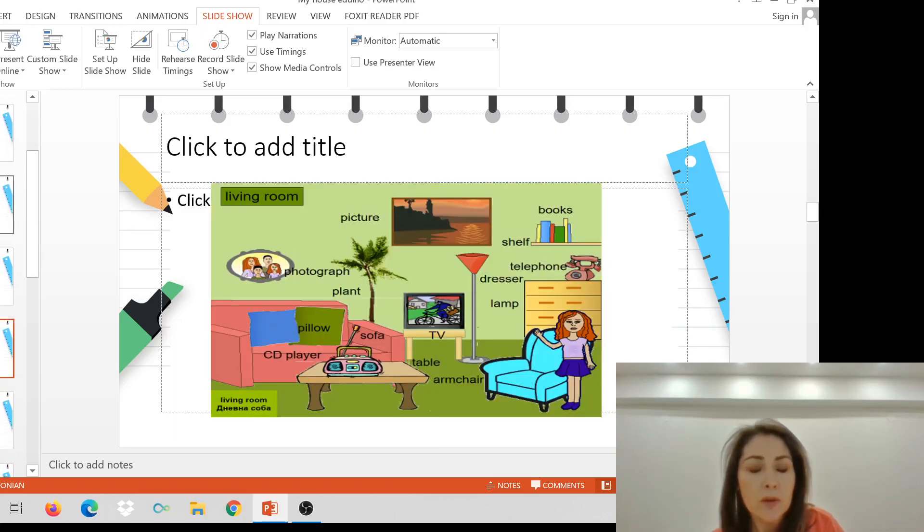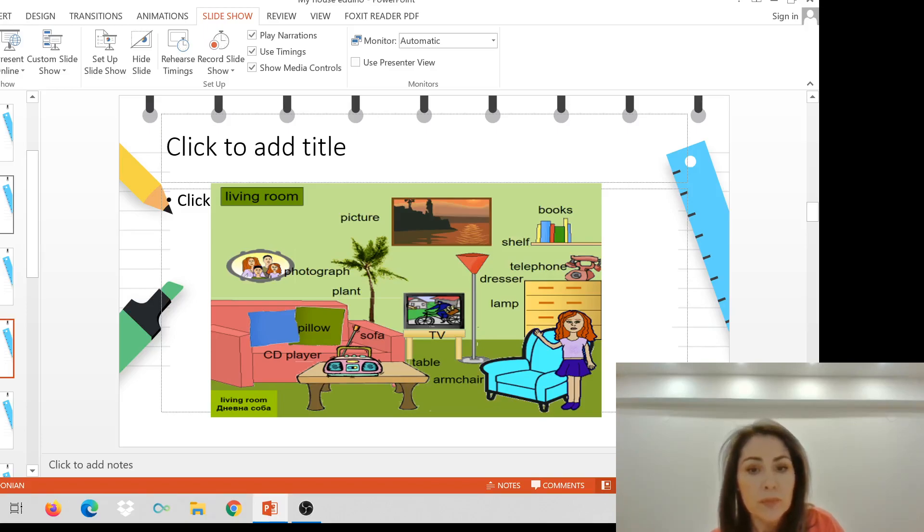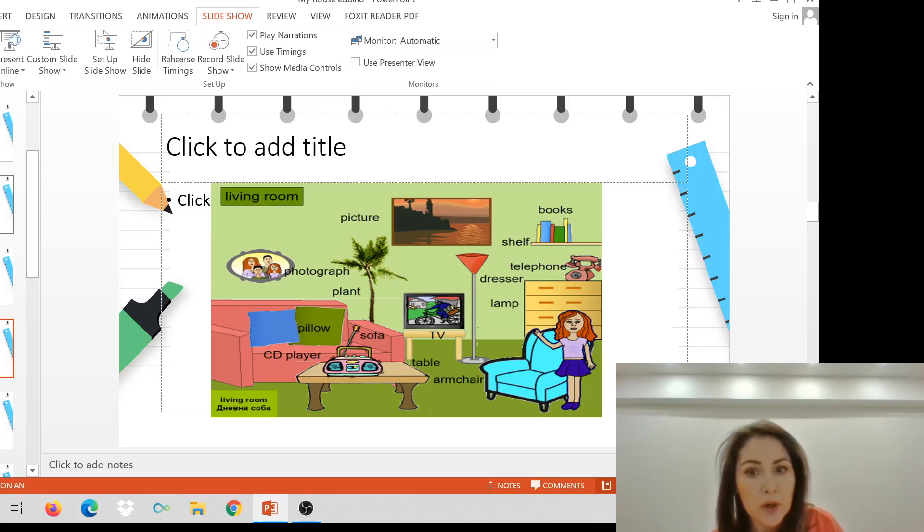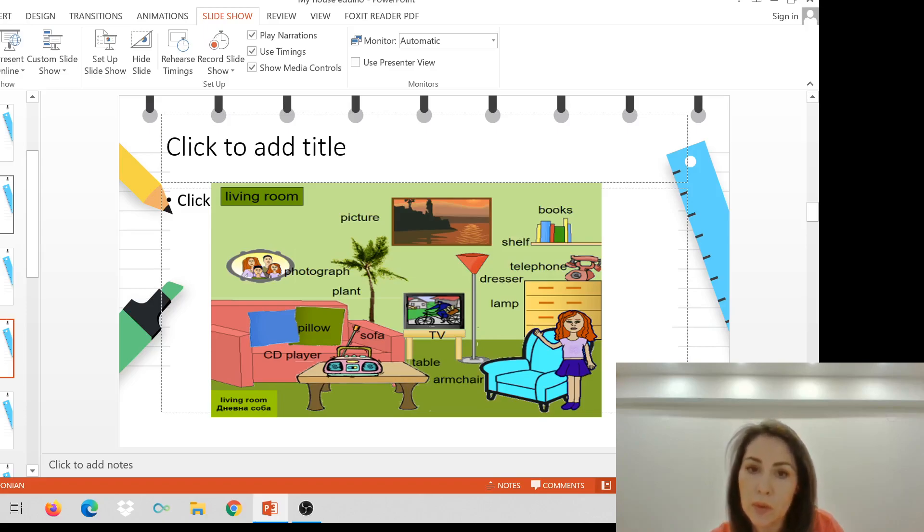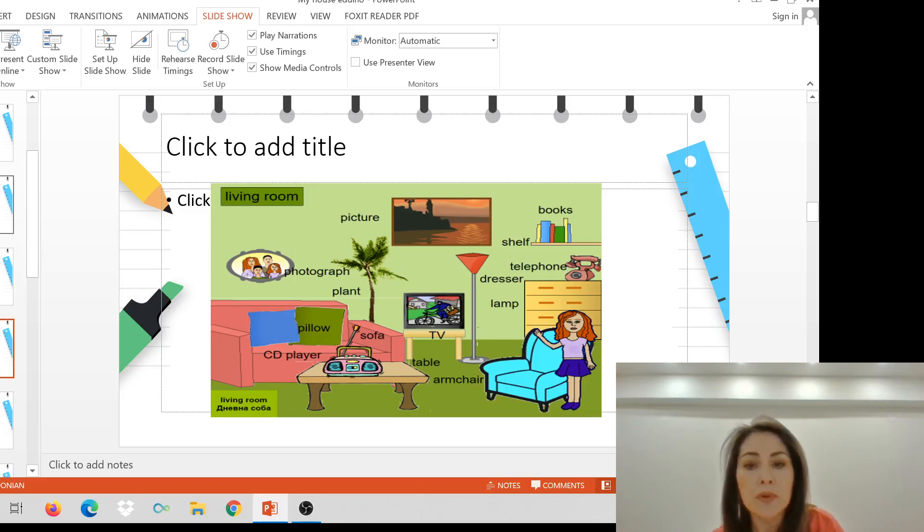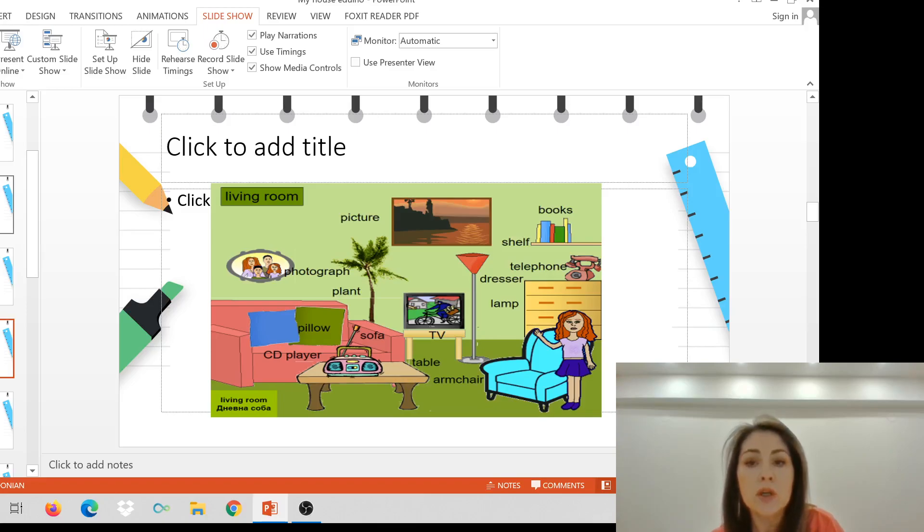Let's go to the living room. There's a table and a sofa, and an armchair too. There's a CD player. The pillows are on the sofa. There's a photograph of my family, a picture on the wall, a lamp, a dresser, a telephone, shelf, and books. And the TV is there, so I can watch TV.